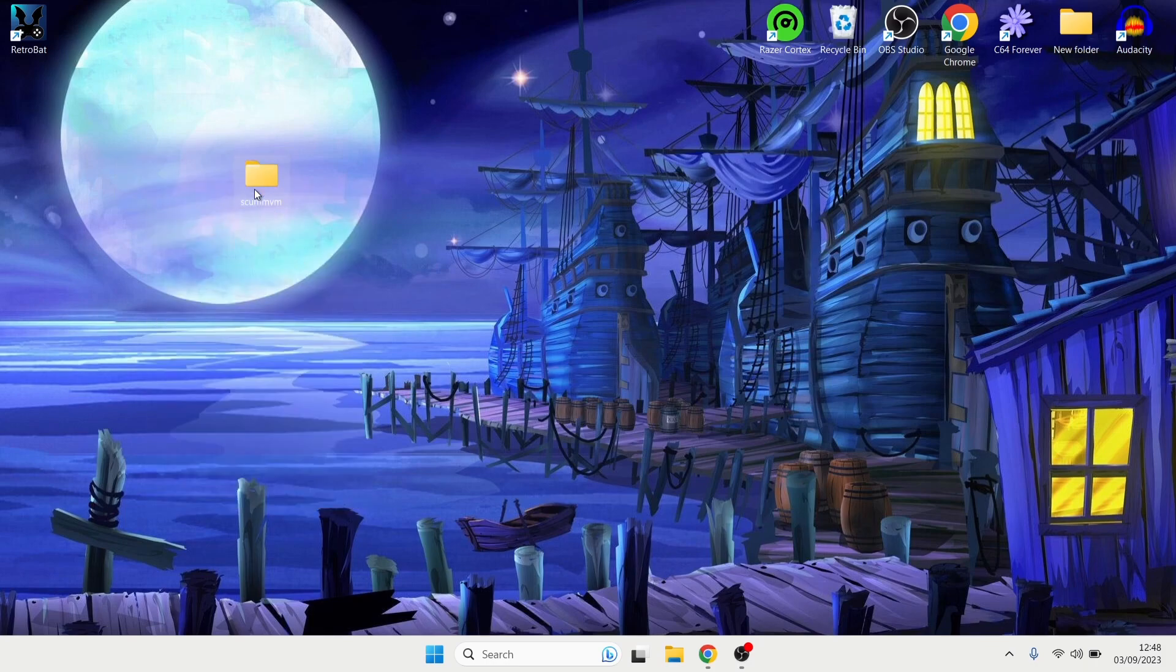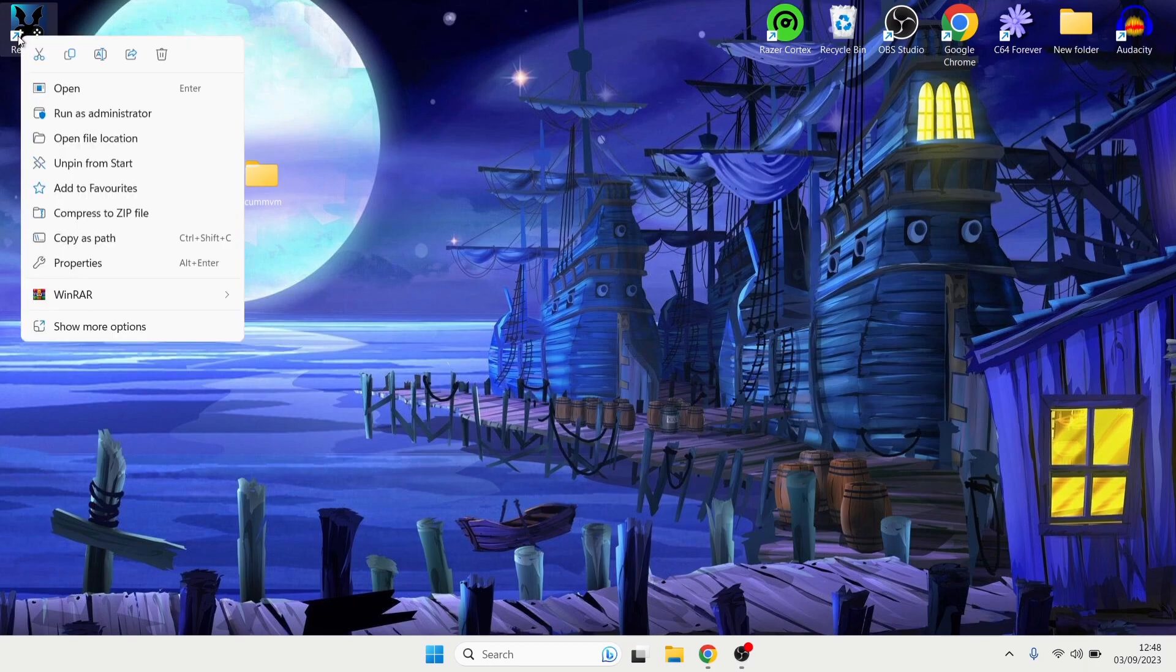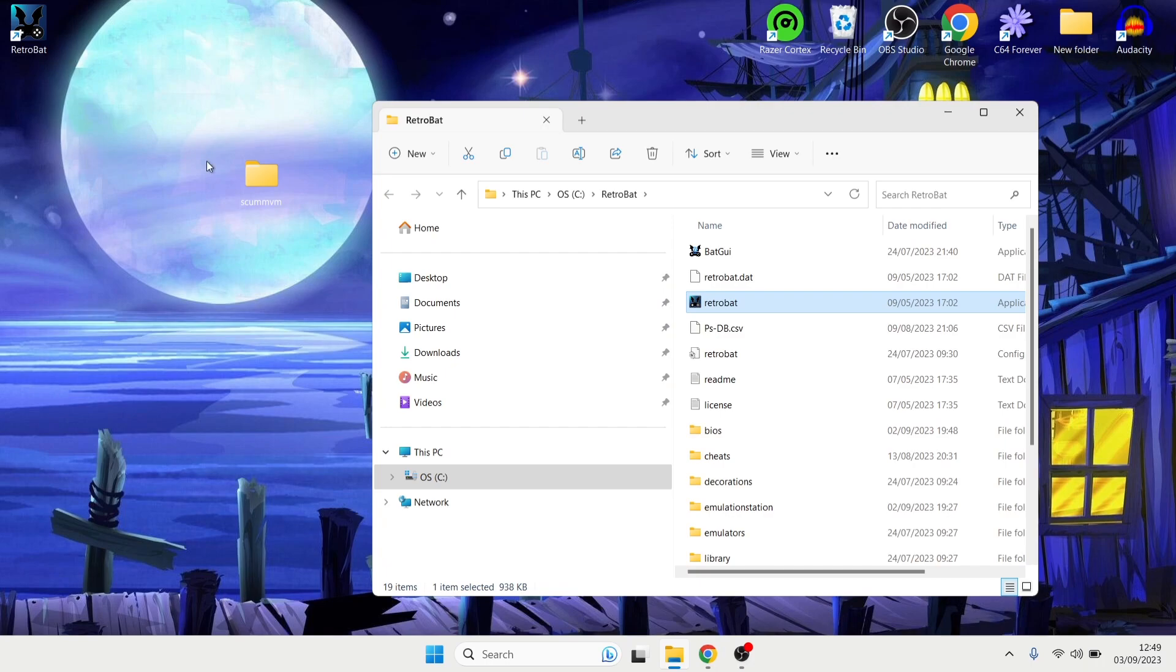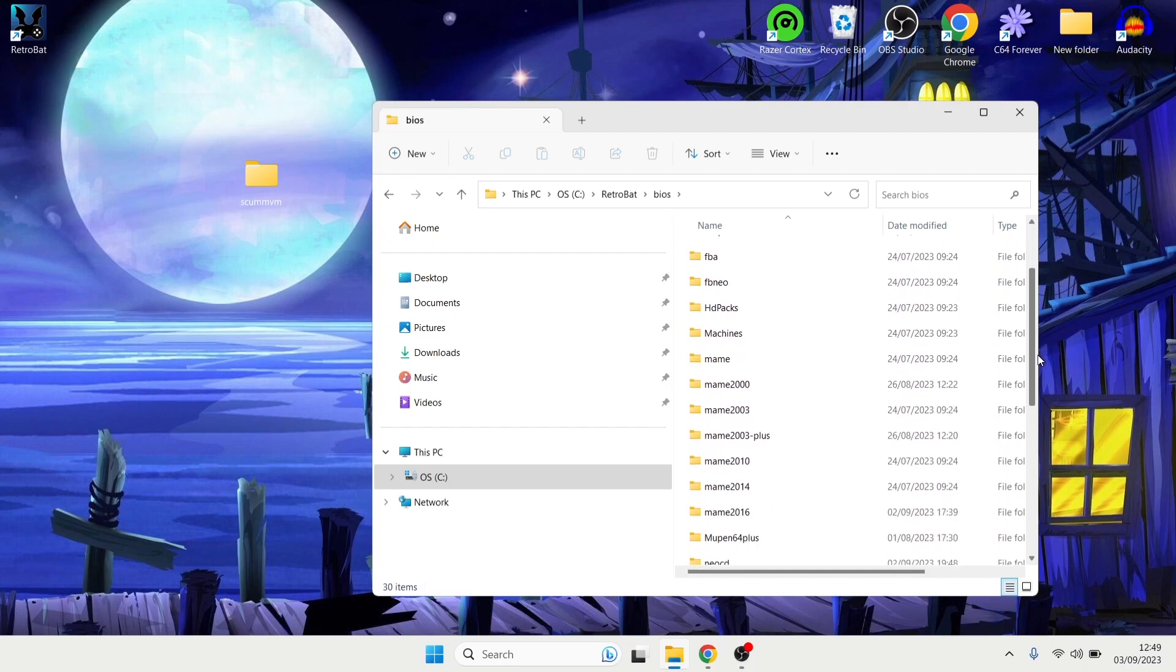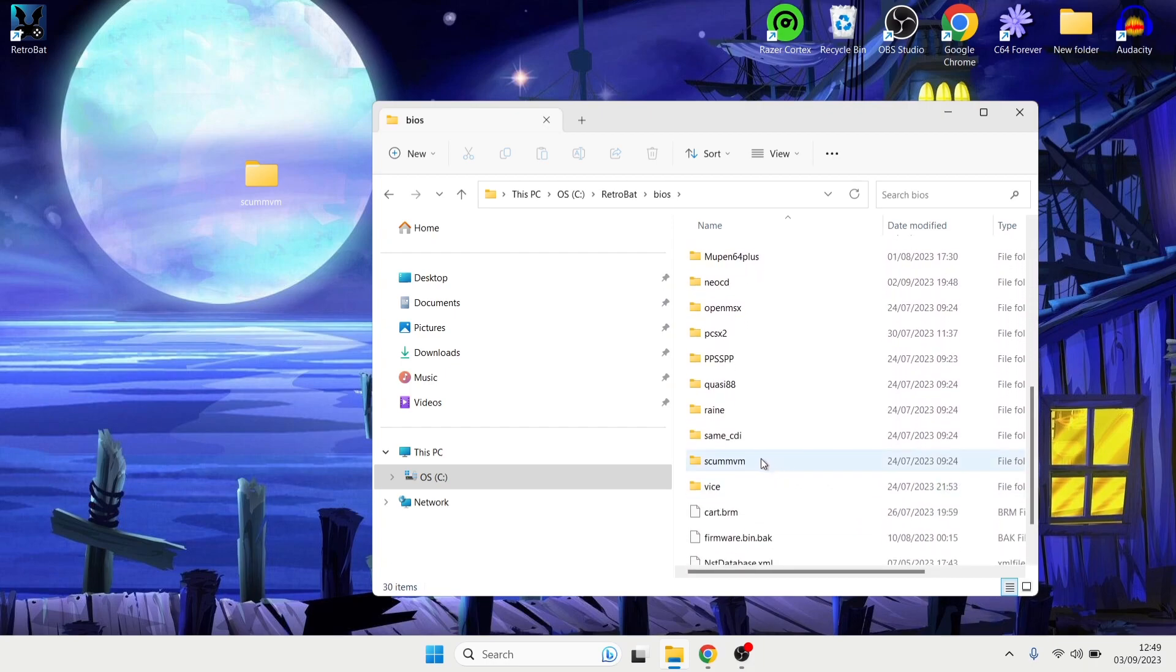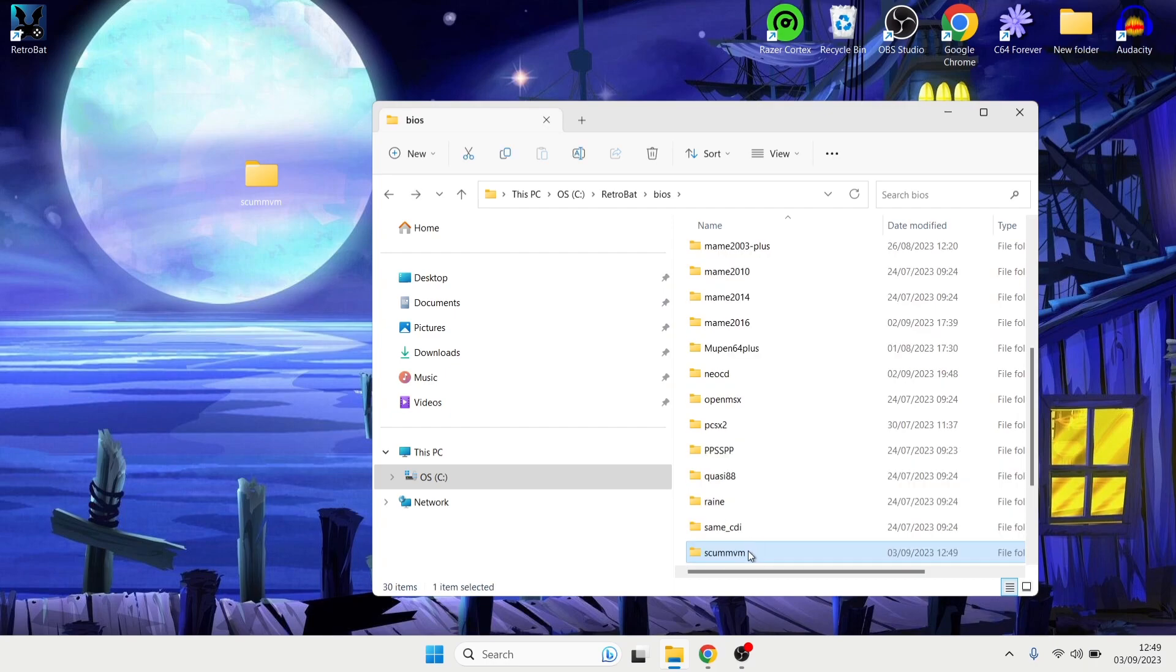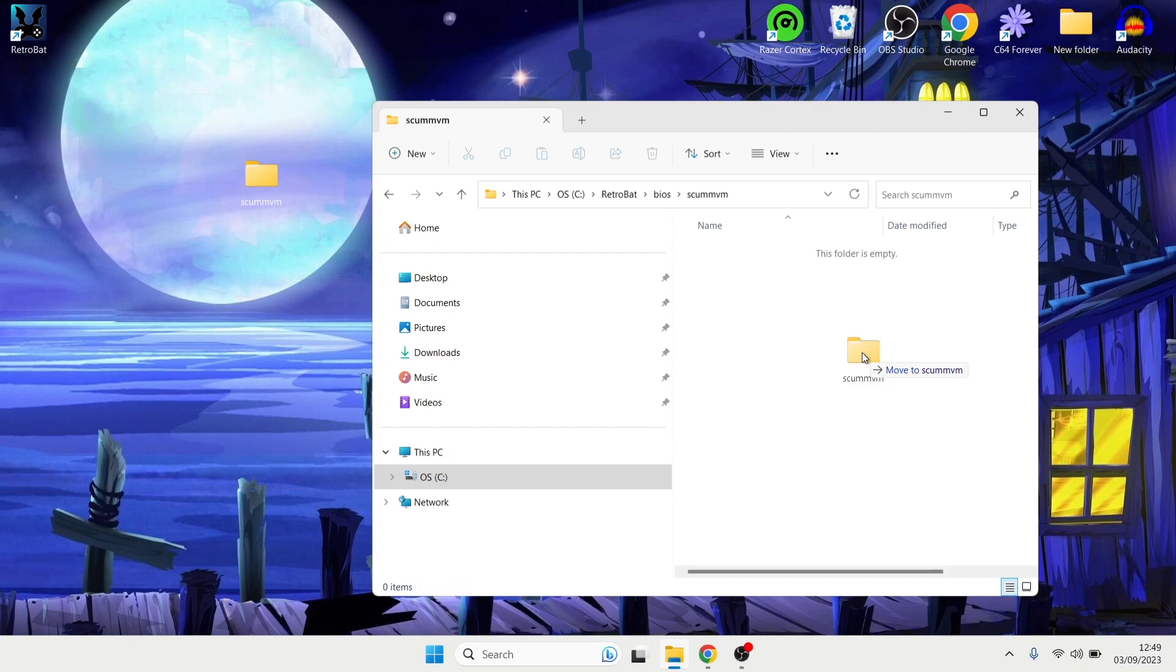So once we've extracted that, what we're going to do next is just delete this .zip folder. Next thing we're going to do is go into the Retrobat directory and the easiest way around this is by right clicking on your Retrobat shortcut, open file location, and we're looking for the bios folder in here. So just go inside of here. If you drag this down we're going to find a ScumVM folder. So let's double left click in the ScumVM folder and once we're here what we're going to do is just drag this ScumVM folder inside of the Retrobat bios ScumVM folder.